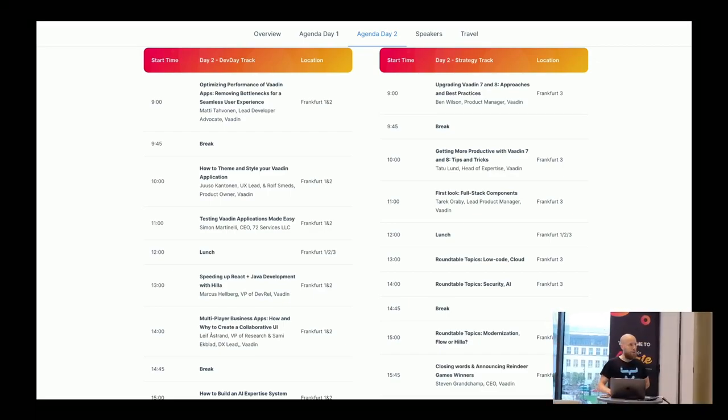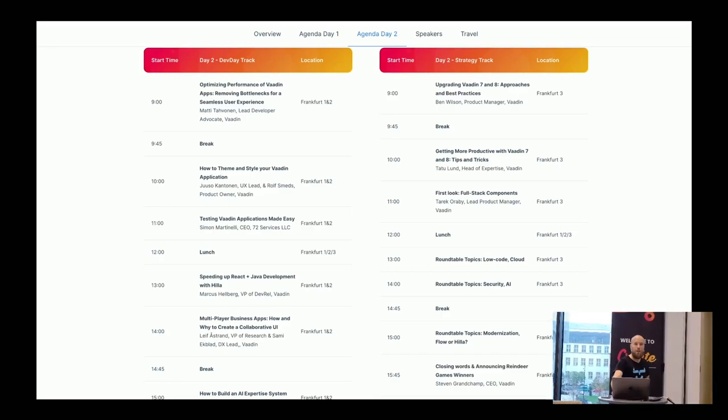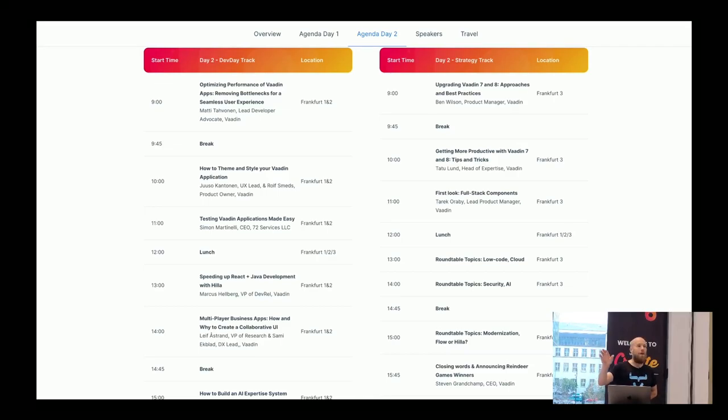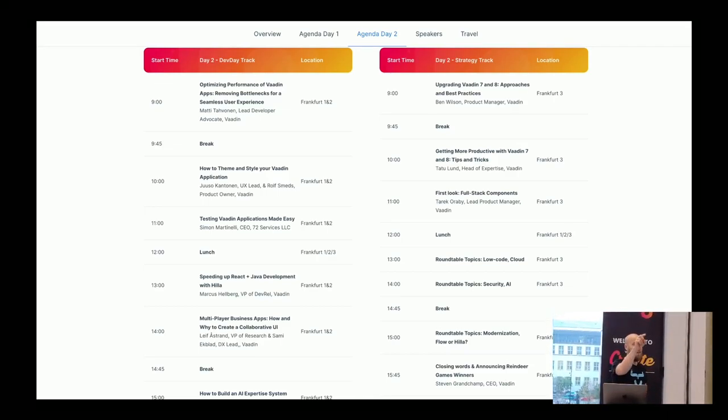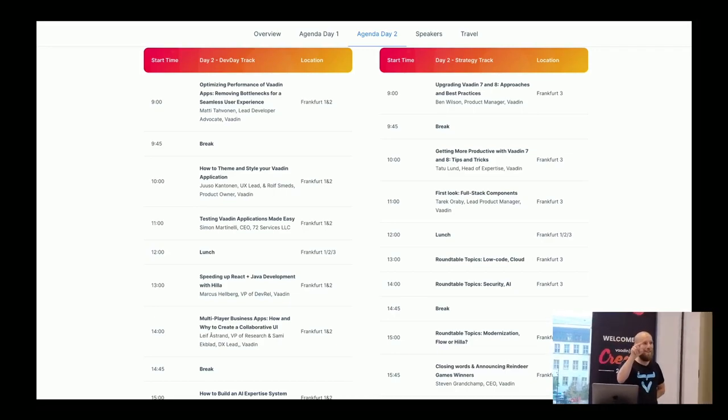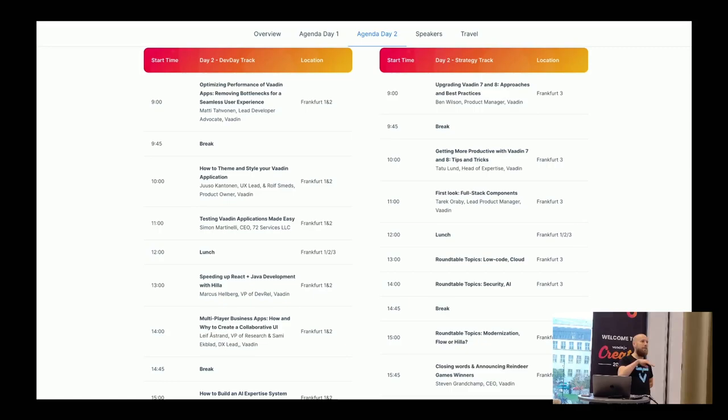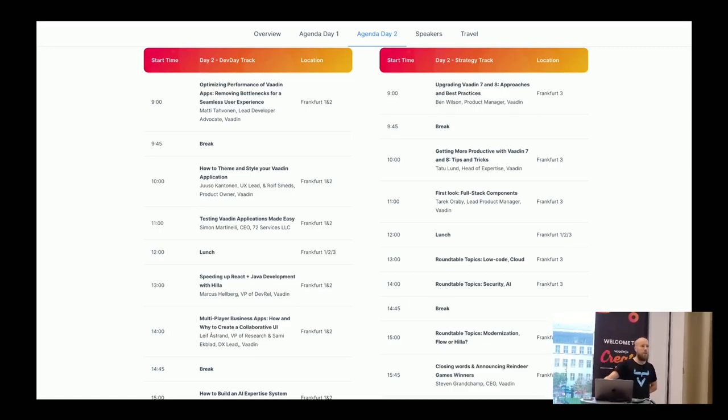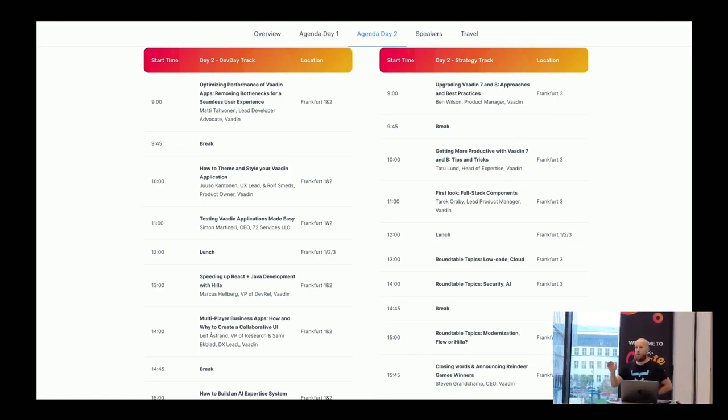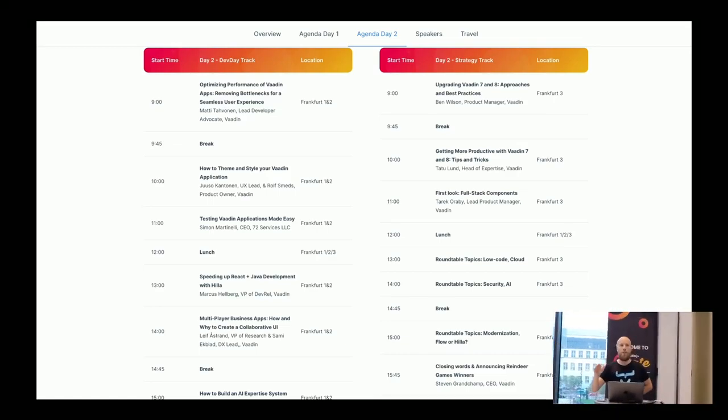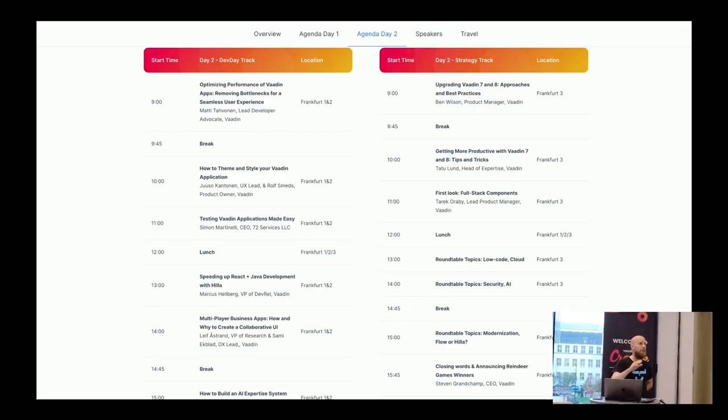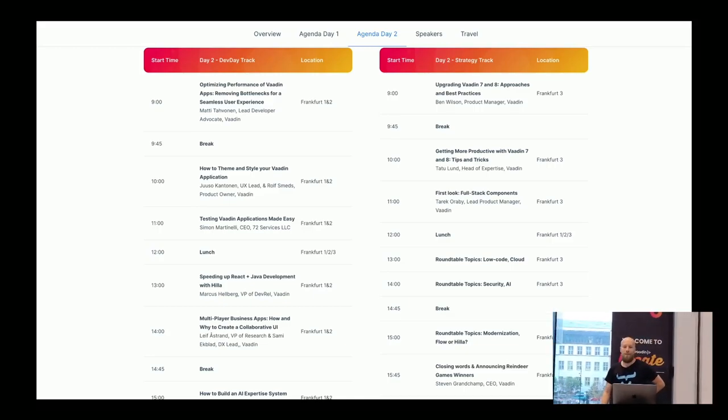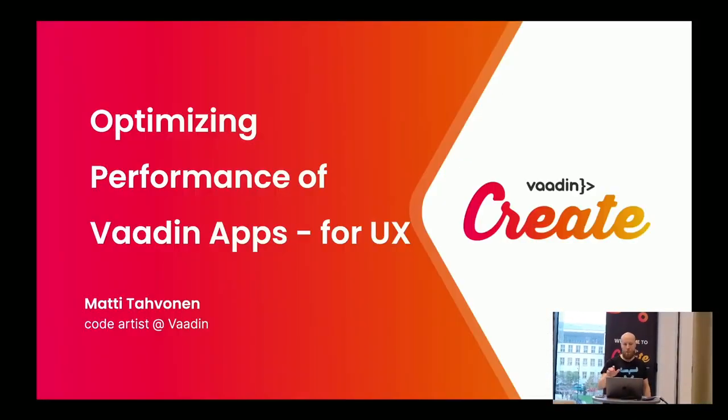Good morning, developers. I guess most of you are developers. Who is not a developer? Okay, I wonder what you are doing. There is another talk as well, but it's probably quite technical as well because it's regarding upgrading from Vaadin 7 and 8 to newer versions. This is quite a technical talk.